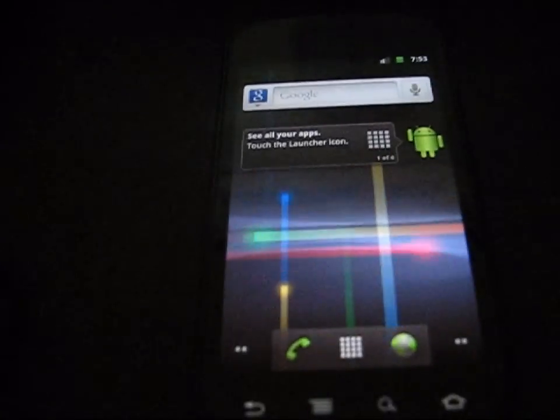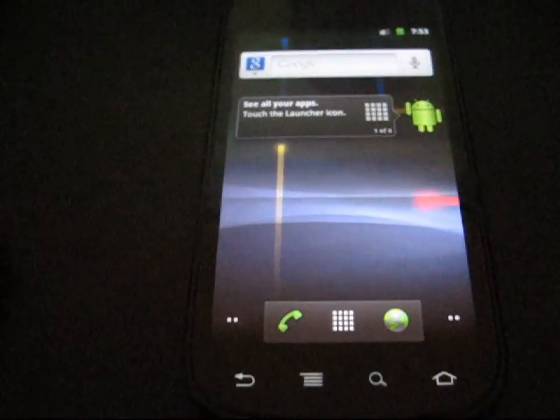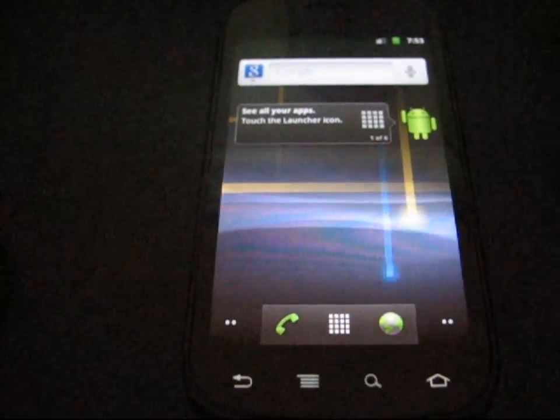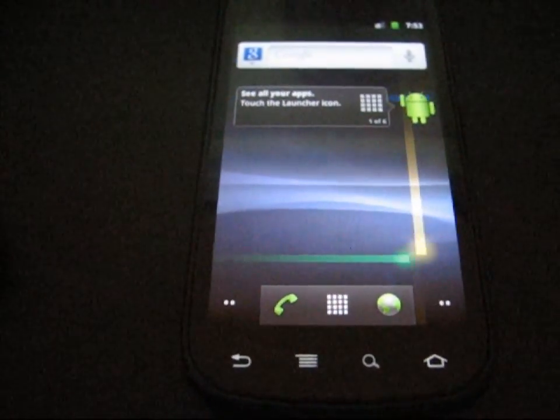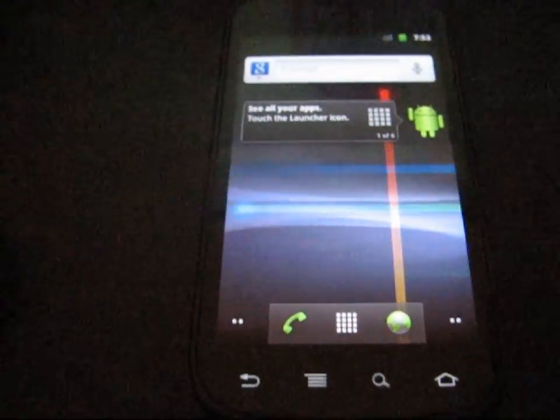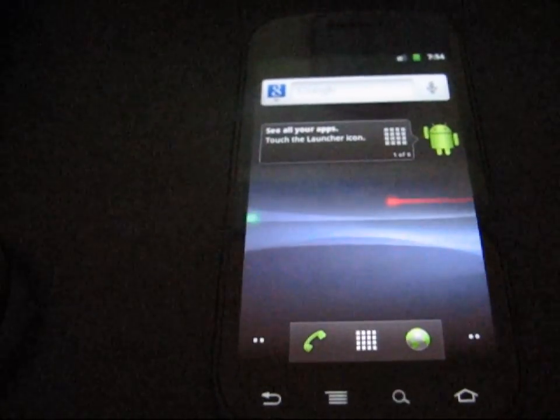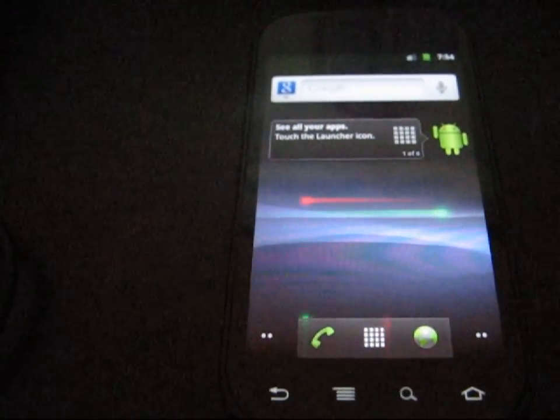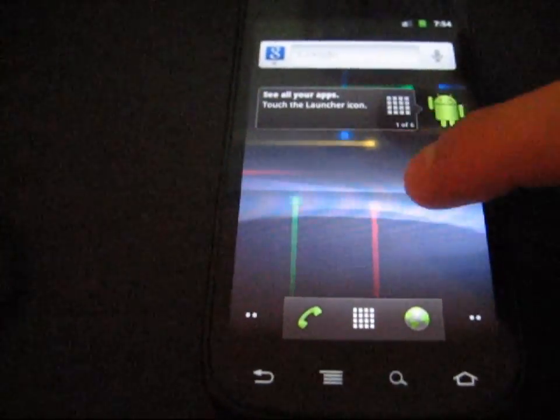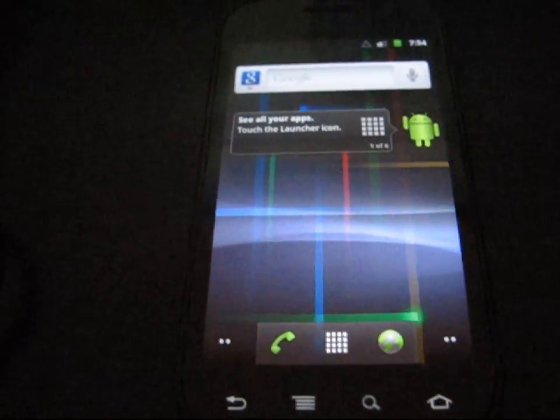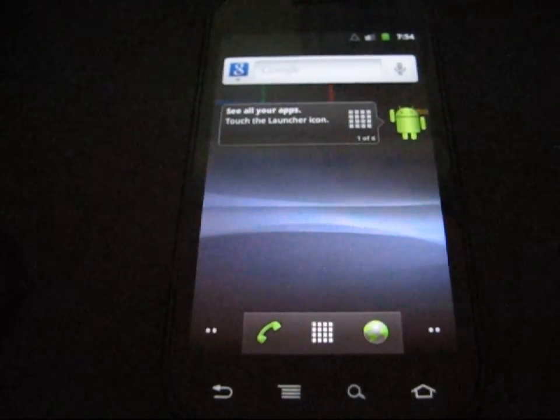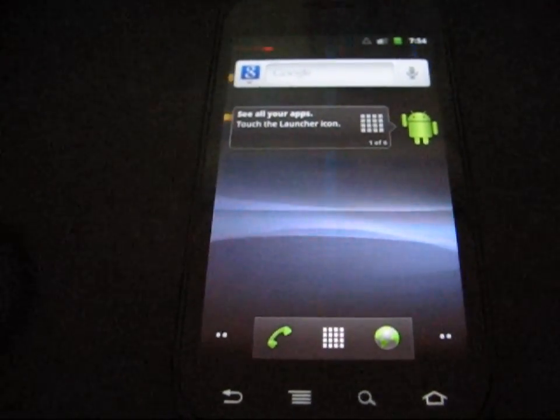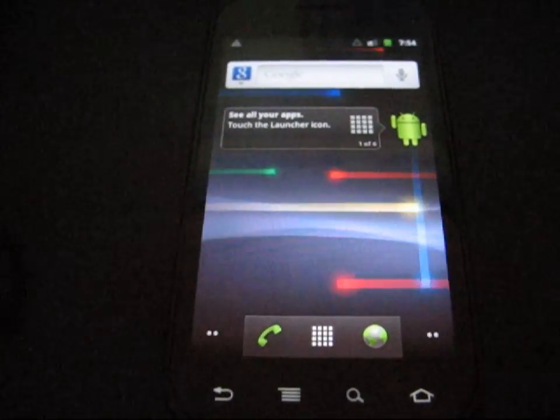This is actually the same method used whether you're on the Nexus S or Nexus S4G, so either one, this method is going to work. I believe he has a kernel for both. Make sure you get the device-specific kernel, though. Don't flash a Nexus S4G kernel on your... actually, I think they're cross-compatible, but just to be safe, make sure you go to the proper forum.